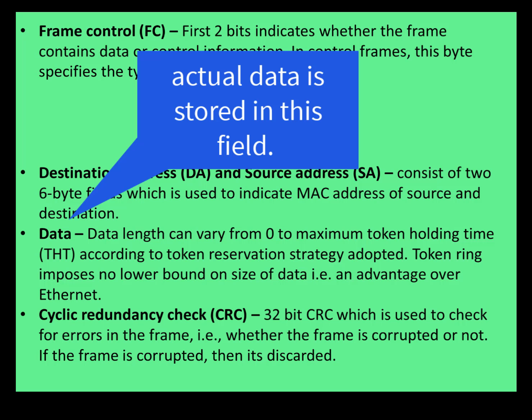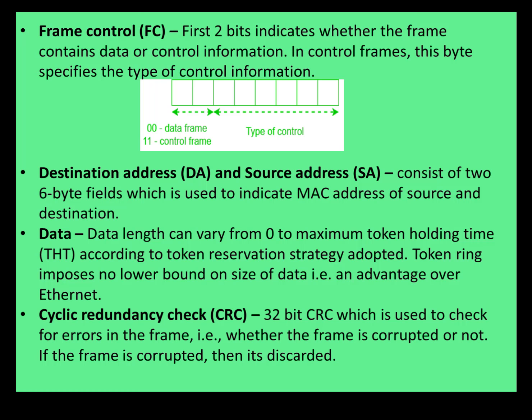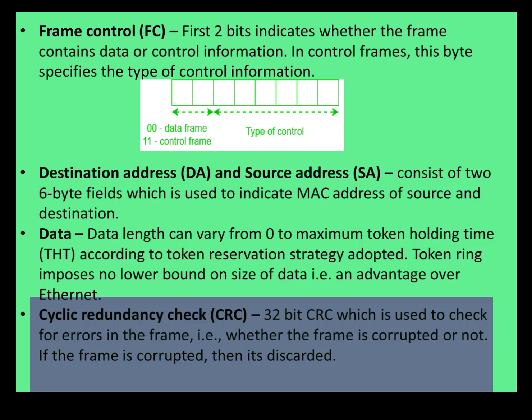Next is CRC, that is Cyclic Redundancy Check. A 32-bit CRC is used to check for errors in the frame — that is, whether the frame is corrupted or not. If the frame is corrupted, that frame will be discarded.